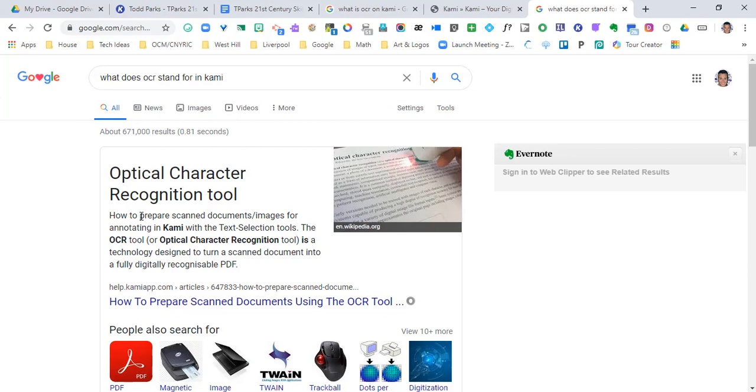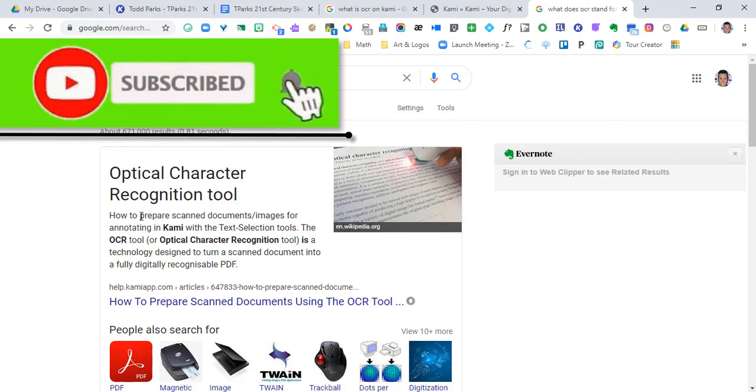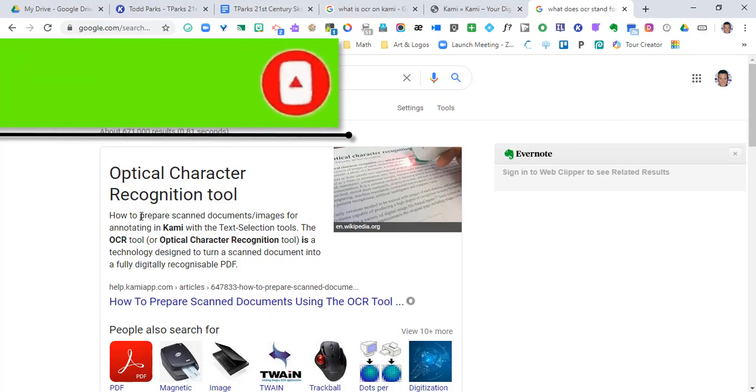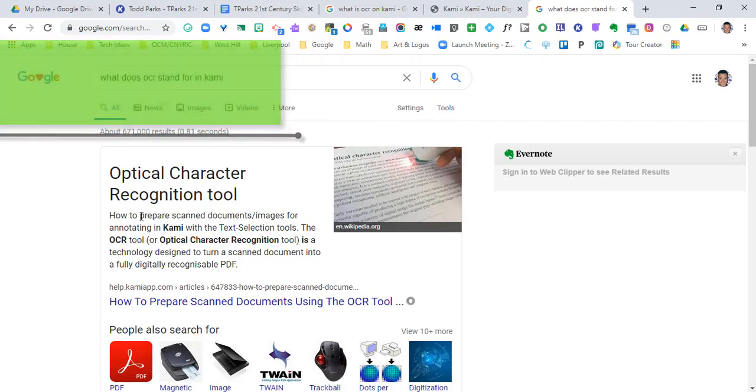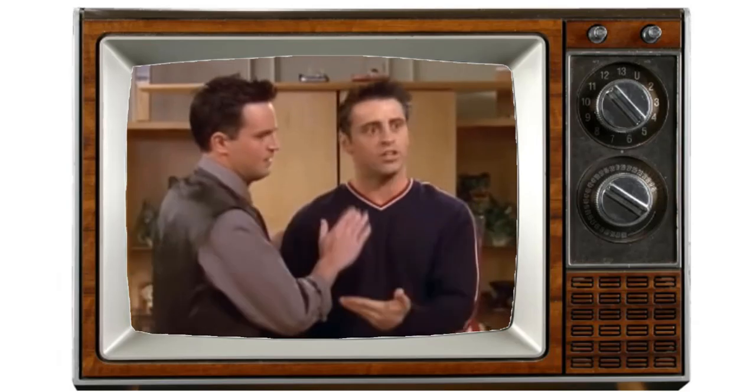A lot of teachers want that because they have a lot of developed curriculum that may be in PDF form, but they don't want to retype everything out. This is going to be that option where teachers, you don't have to retype anything out.